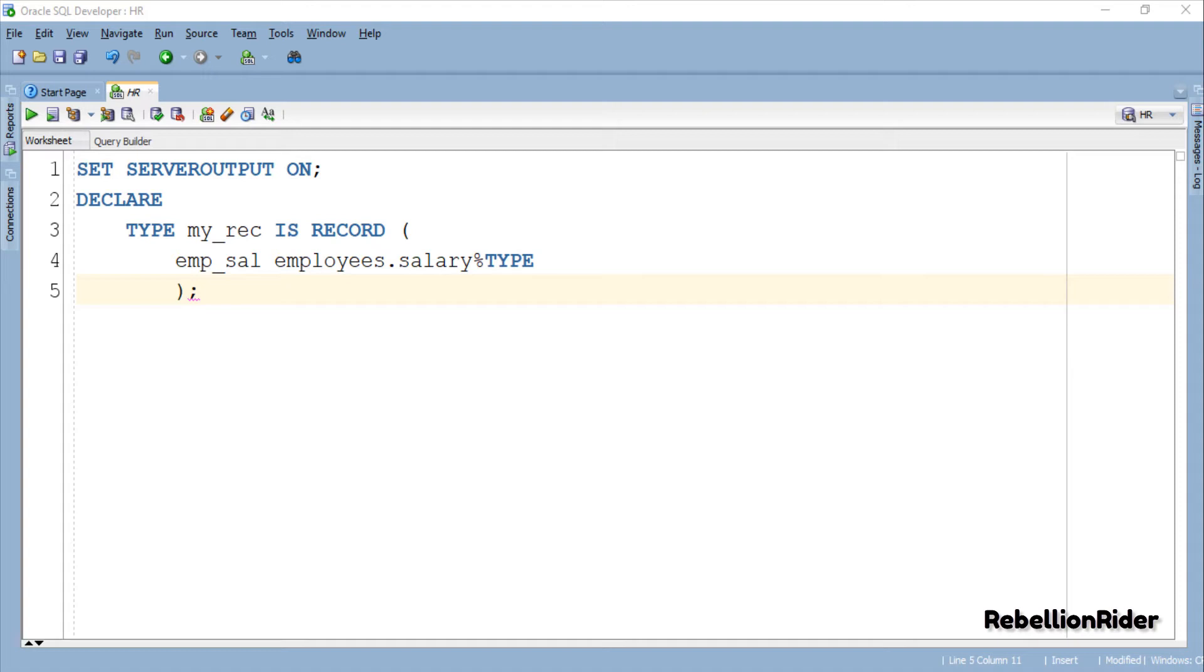Thus I defined this field as an anchor data type. That way the field emp_sal will automatically get the data type and the data width of the base column that is salary.